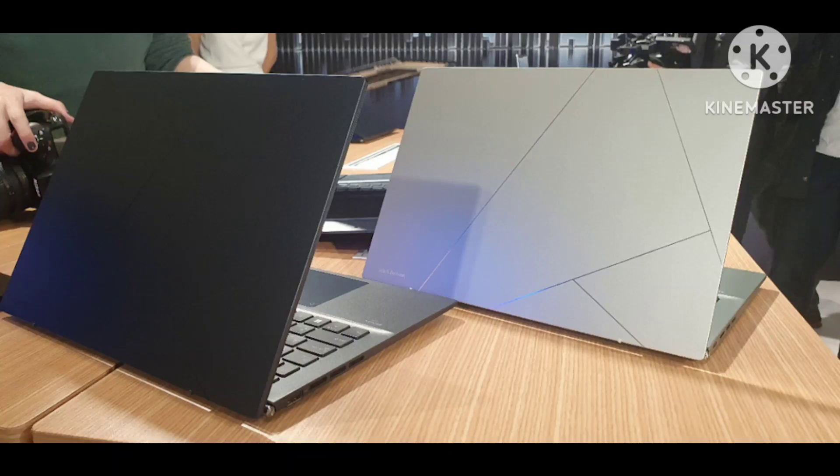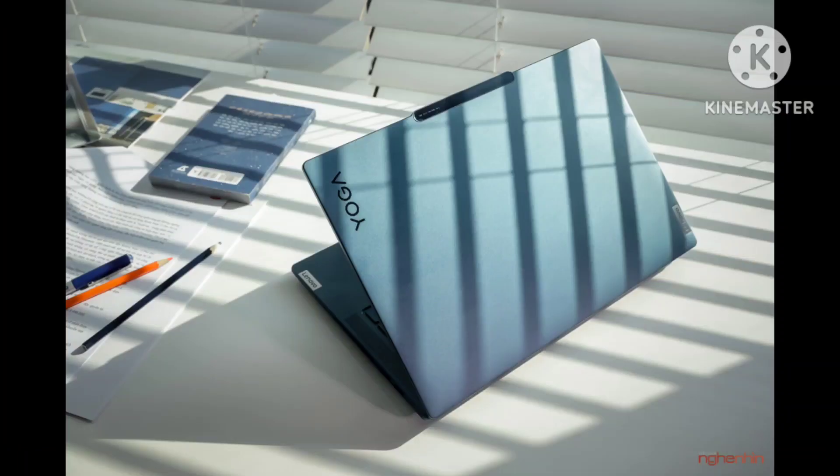Optionally, the laptop is also available with a smaller 38WH battery, which would reduce the weight by about 100 g (3.5 oz).